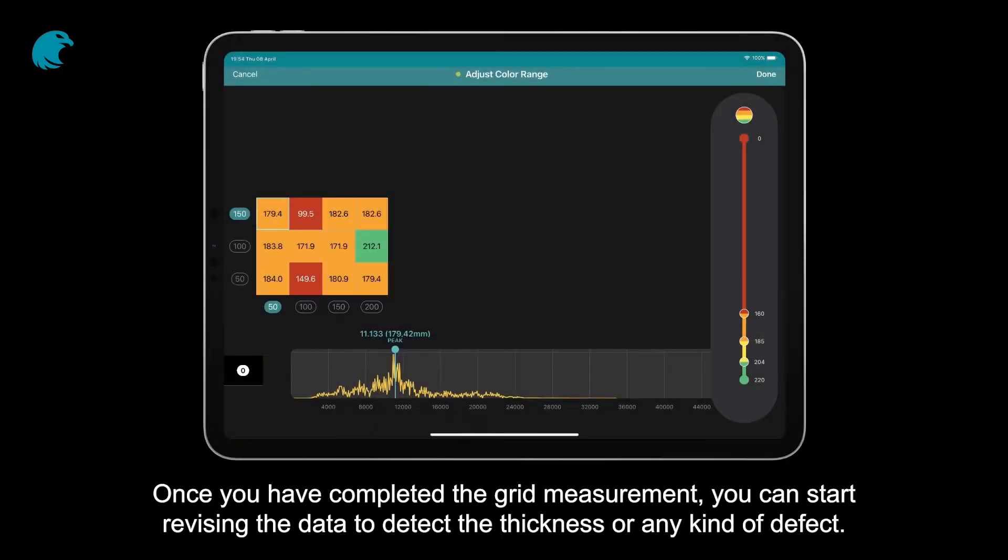Once you have completed the grid measurement, you can start revising the data to detect the thickness or any kind of defect.